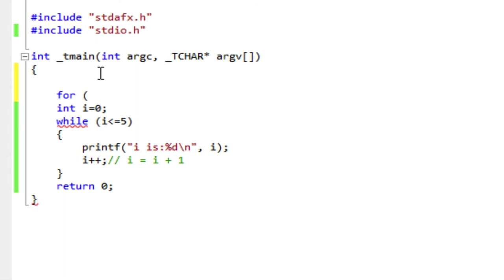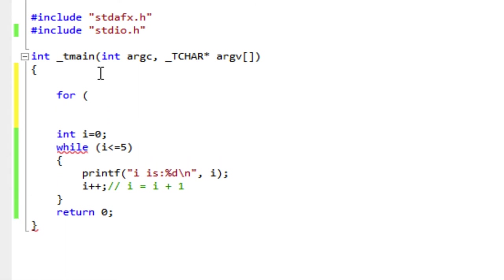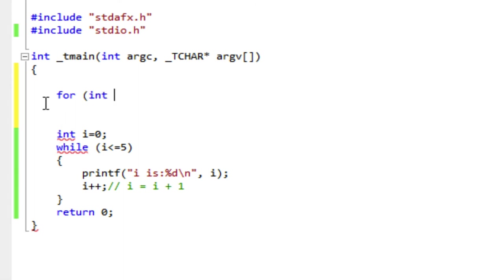Now, the big difference here is the for statement itself has three clauses that correspond to those three key components. There's the first clause where I can initialize my counter, and I can also create it too.